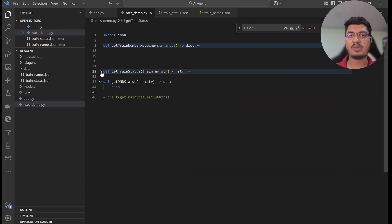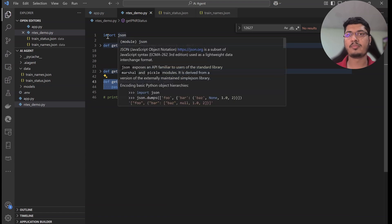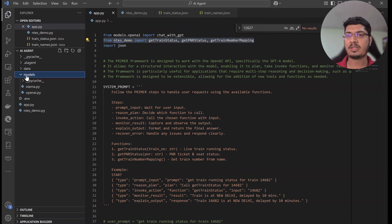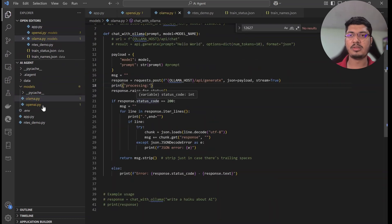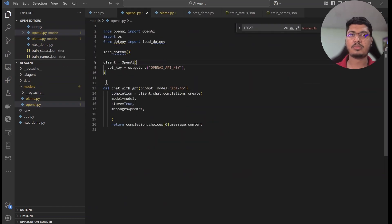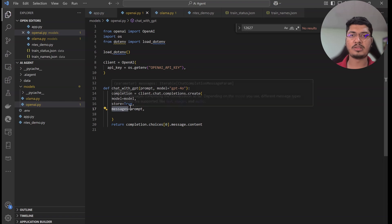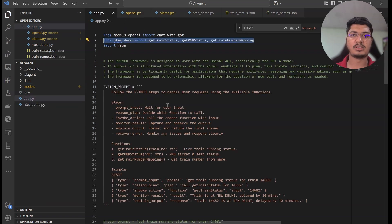I was also working on PNR number, but I couldn't get the API, so I decided not to include it. Now we have imported all these functions. The model code is essentially copied from ChatGPT documentation — nothing fancy. Here I'm putting in the API key, creating the model, and calling it to get the content. We pass the prompt — whatever message we're sending — and we are using the ChatGPT forum model. Now let's move to the main part where everything is orchestrated.